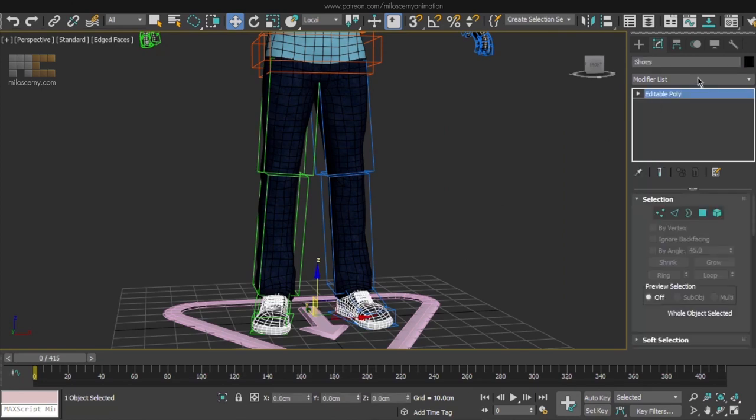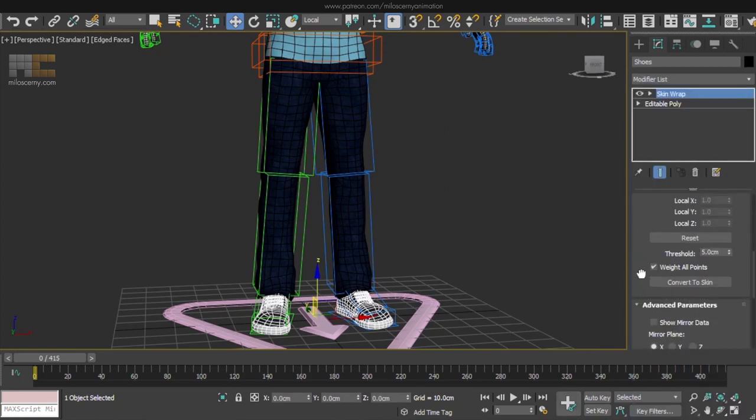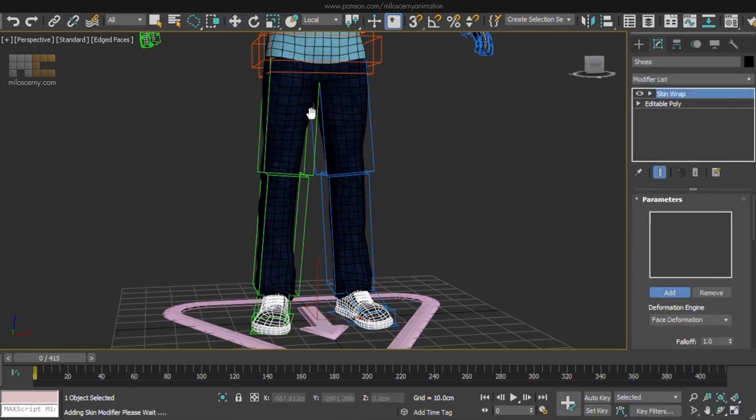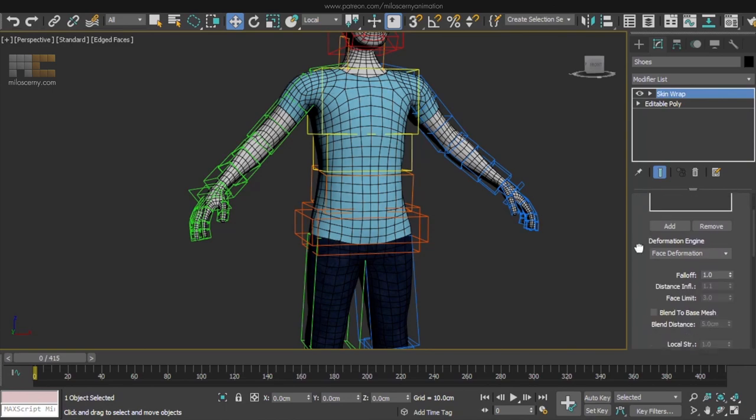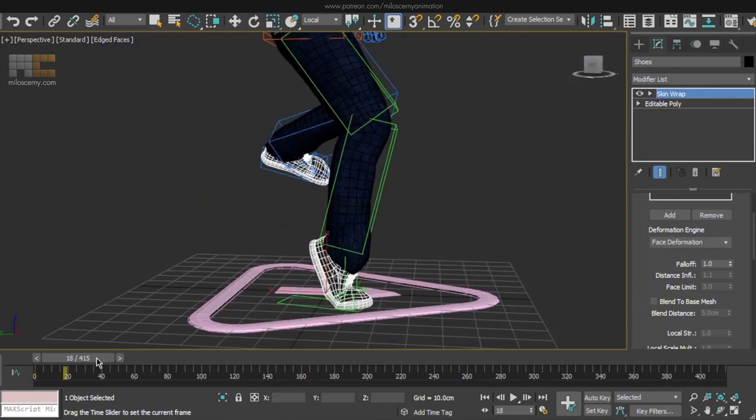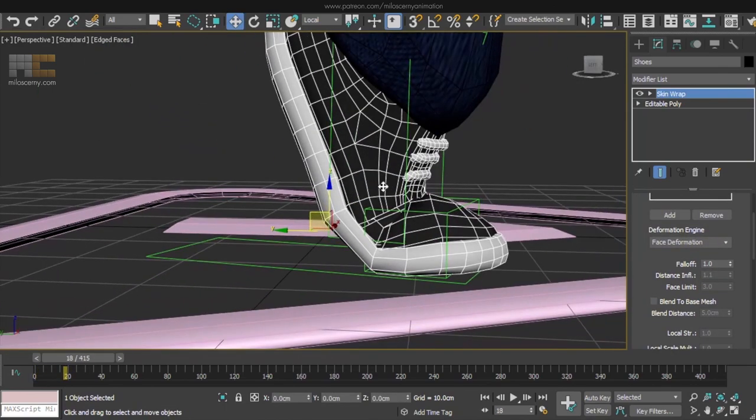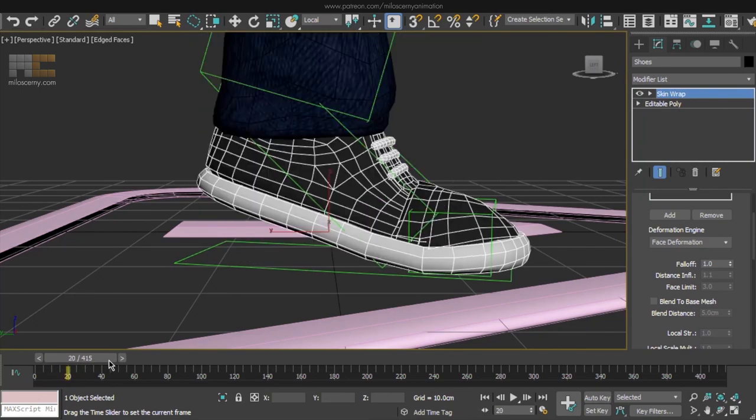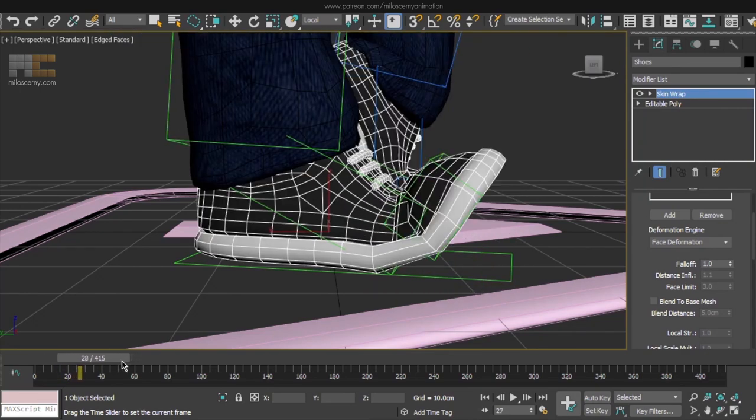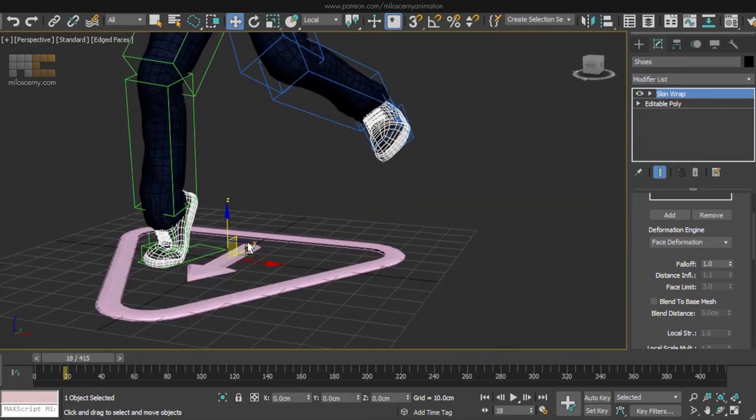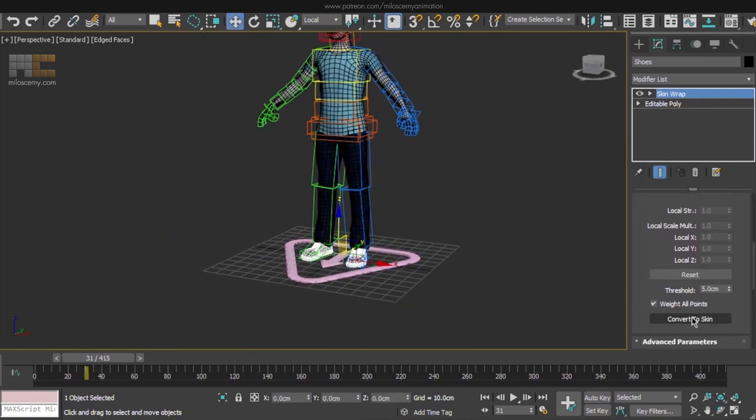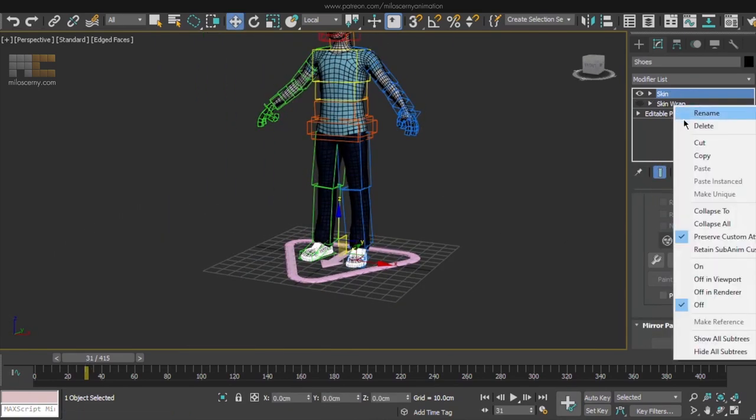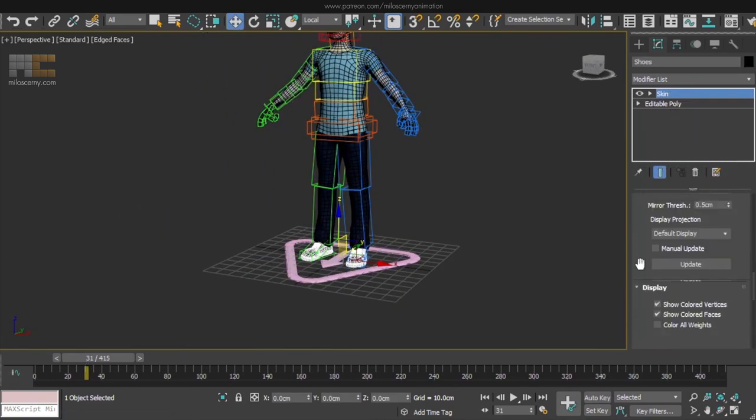Shoes, skin wrap, body, check the deformations. Basically here we only care about this bending. But that's absolutely fine. Convert to skin, delete, 4 bones.